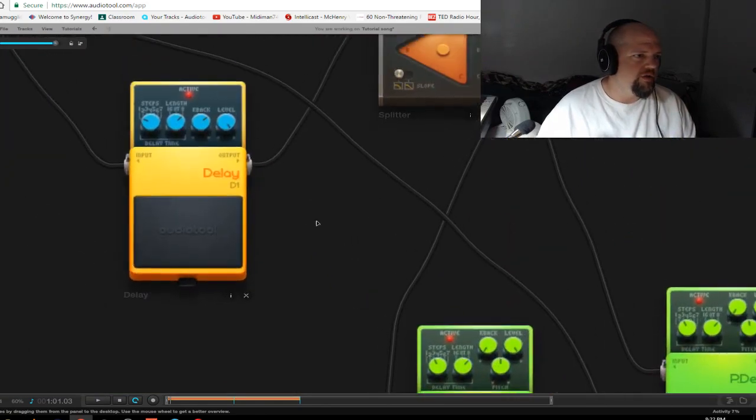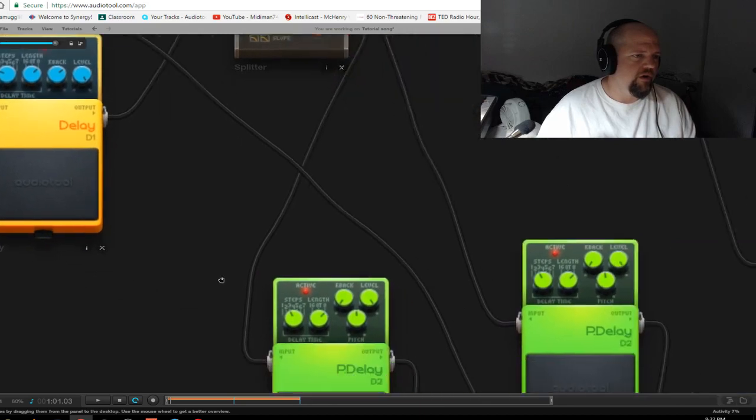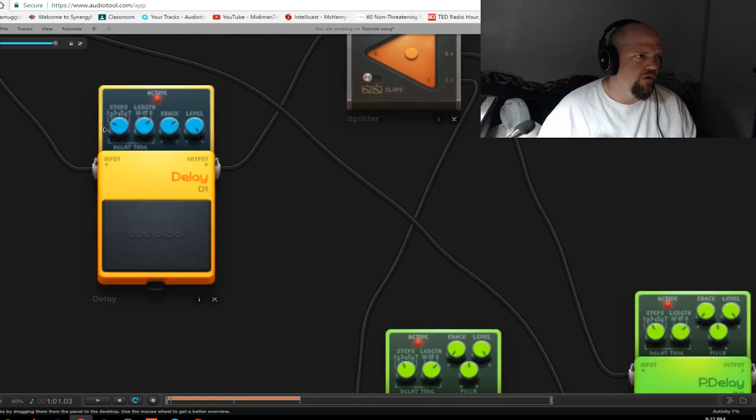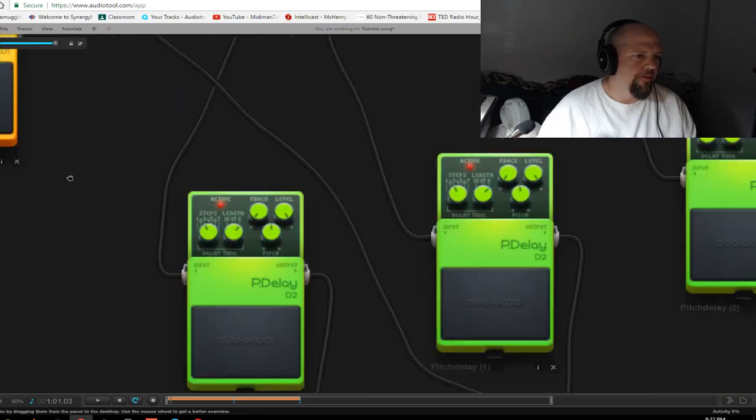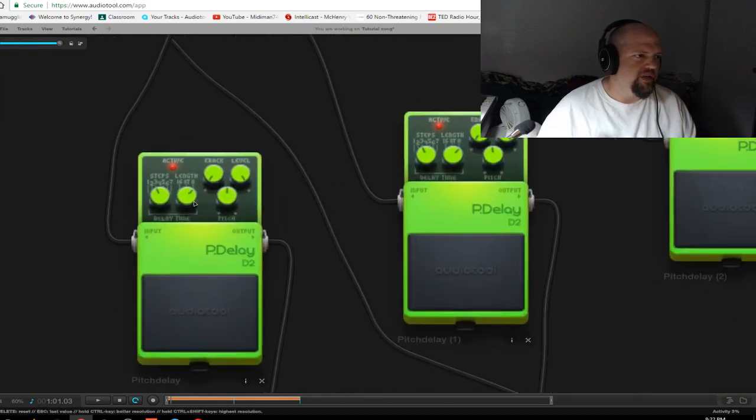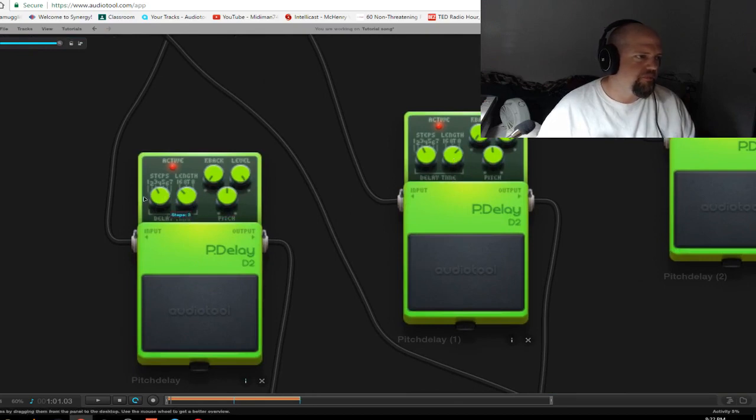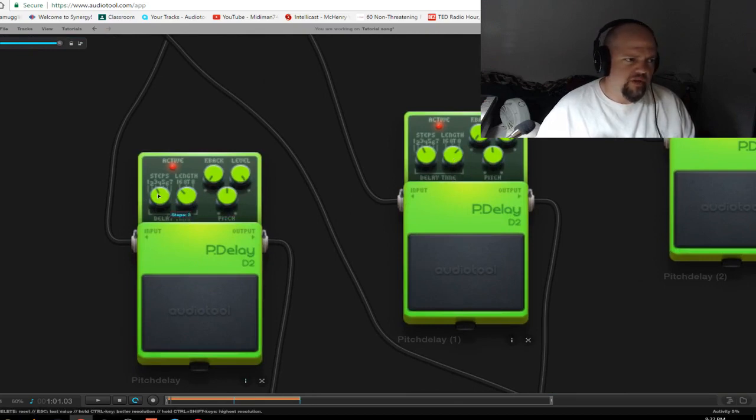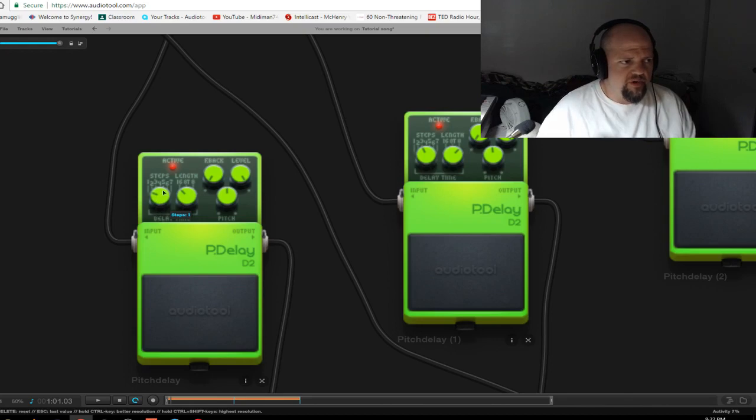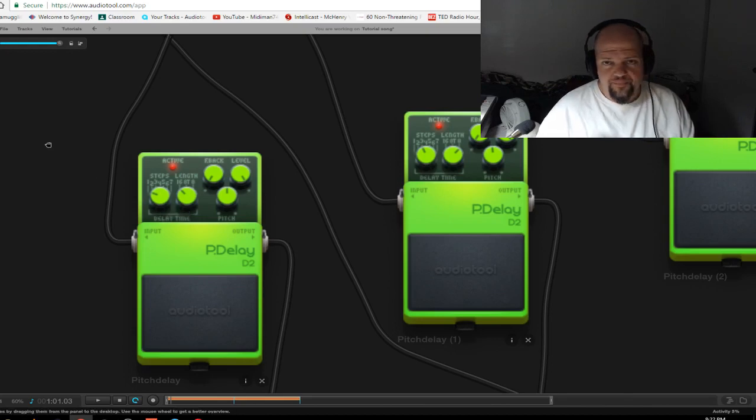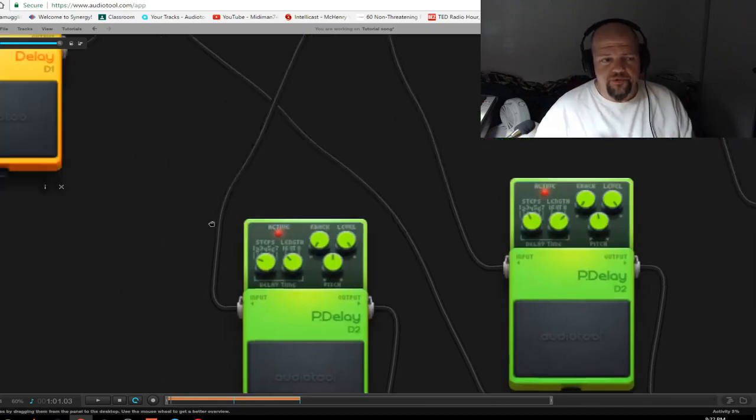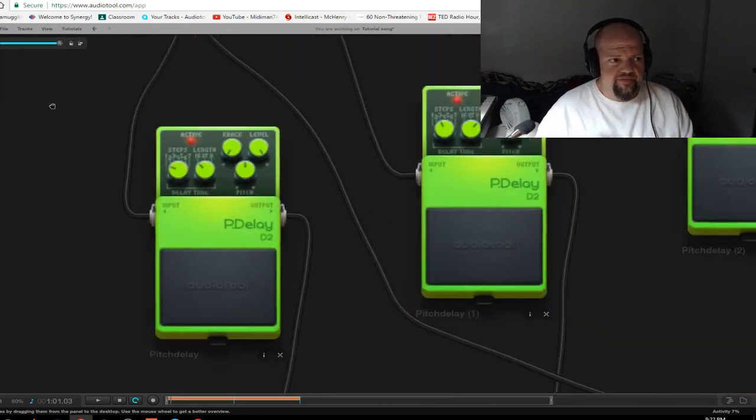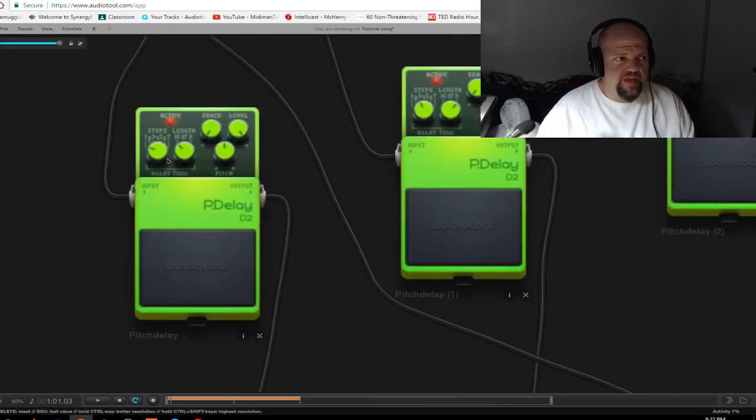So I like to hit start and stop. Make sure the delay is turned up. Okay. So there. Okay. Now we need to deal with our delay time. So we're going to go 16th notes. And I'm going to do.